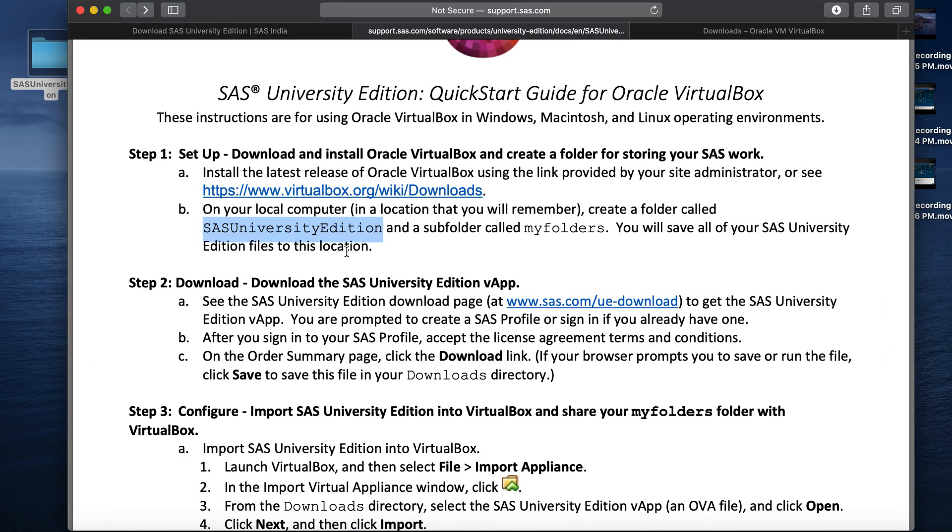Then, it asks me to create a subfolder within the folder SAS University Edition. Again, I will copy the same as it is and create the folder within SAS University Edition folder.